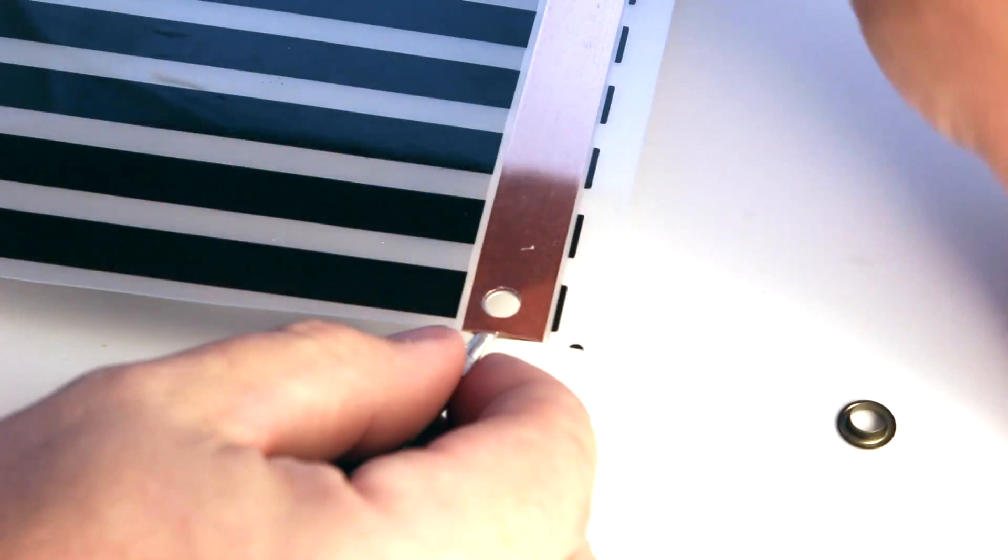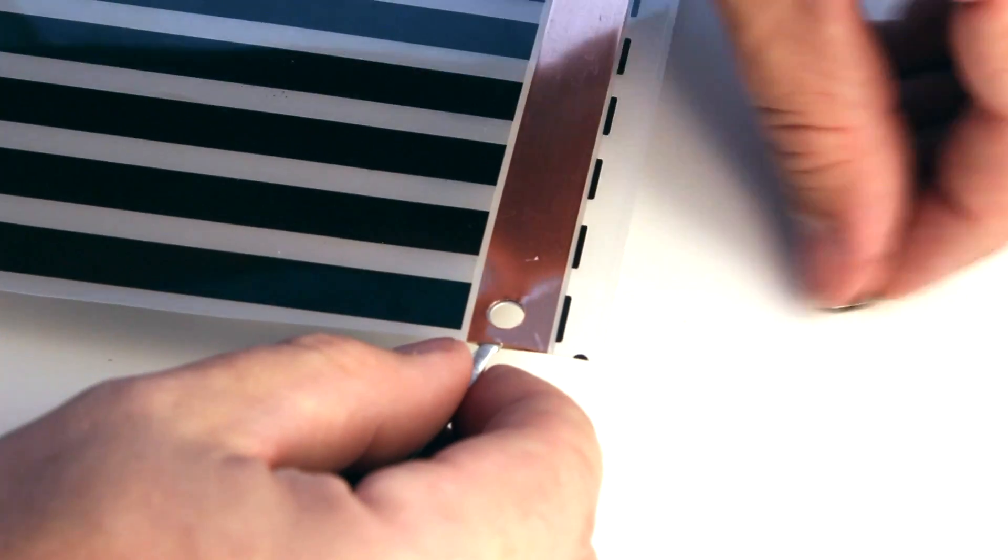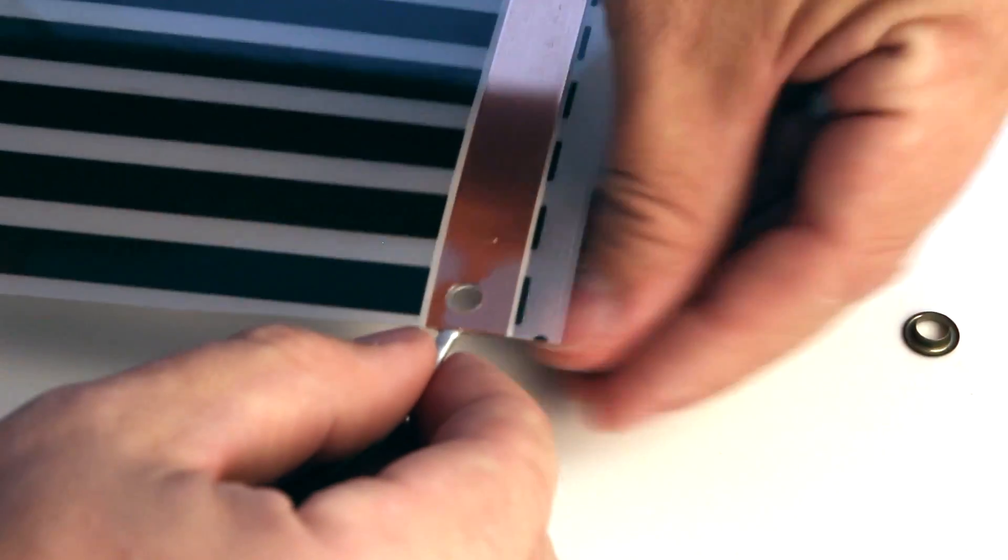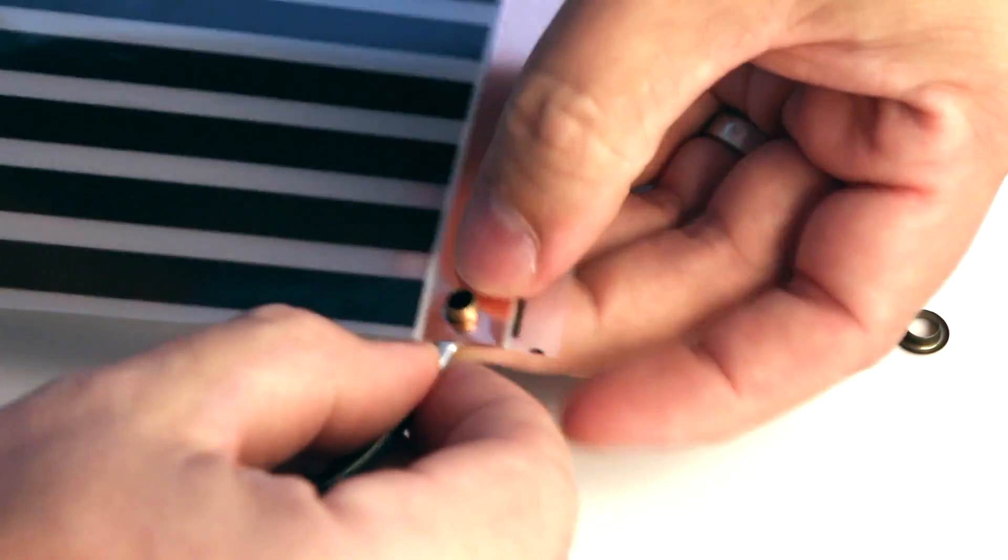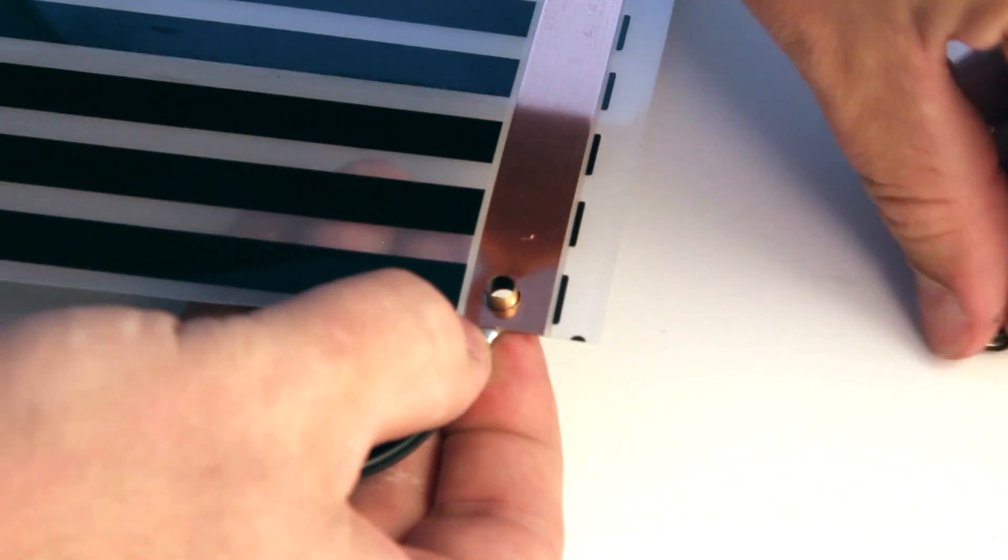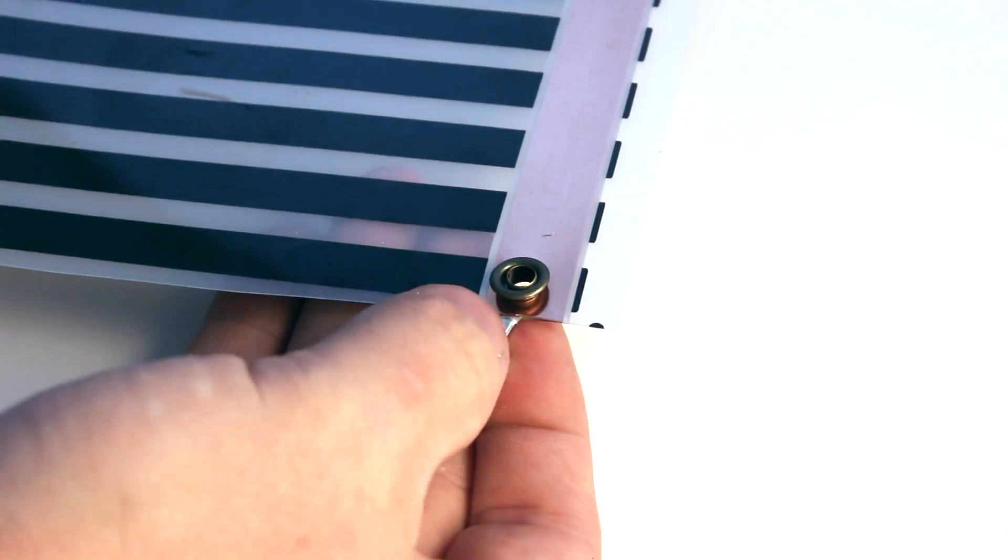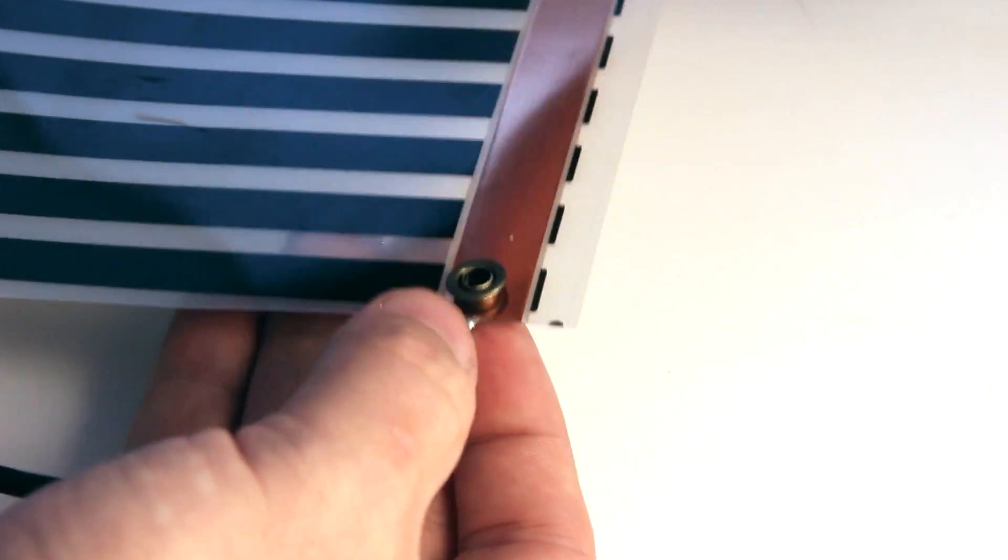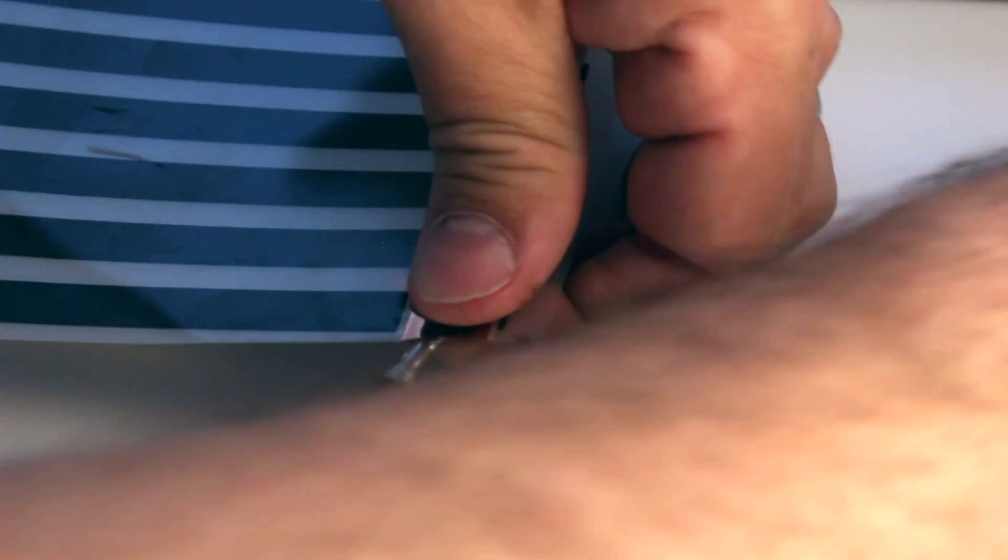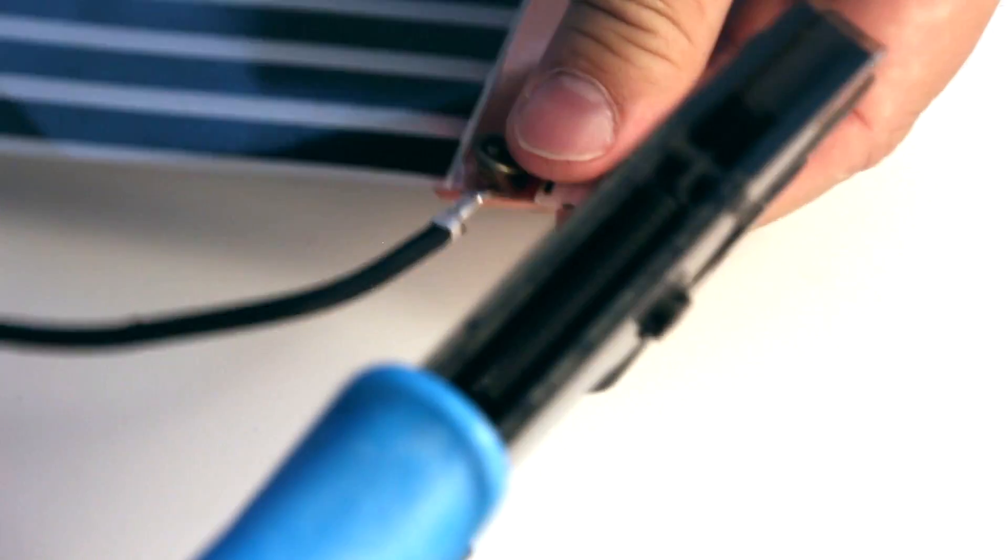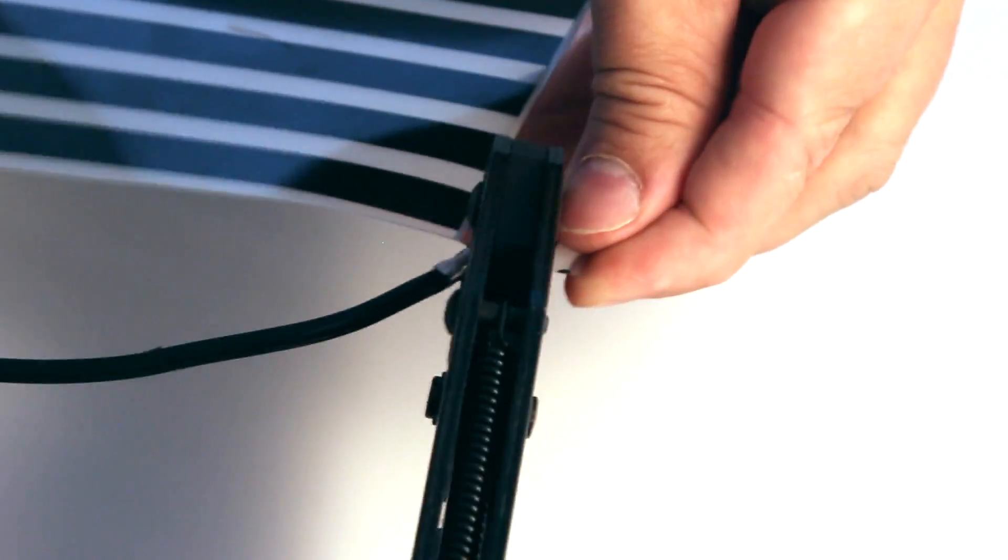We're going to take one of the rivets, push it through, put the other piece on top, and hold that in place while we get the crimper. We're going to carefully slide that in and just squeeze it all the way down.